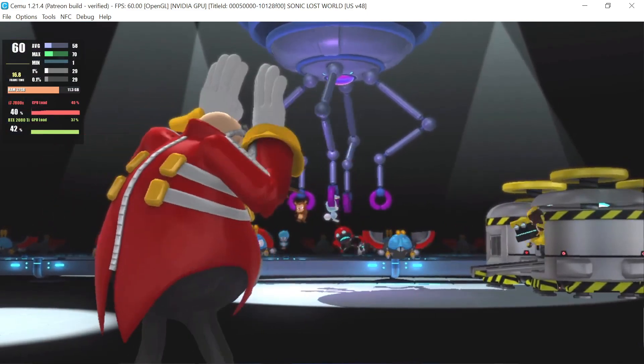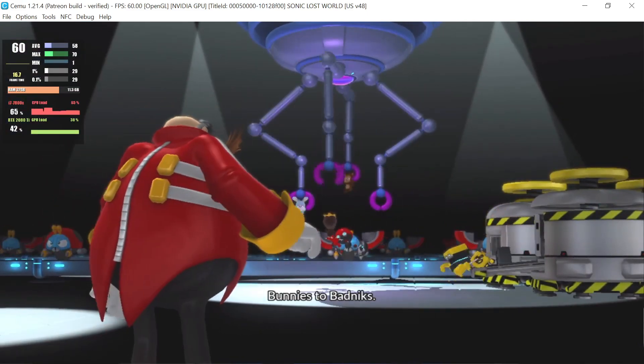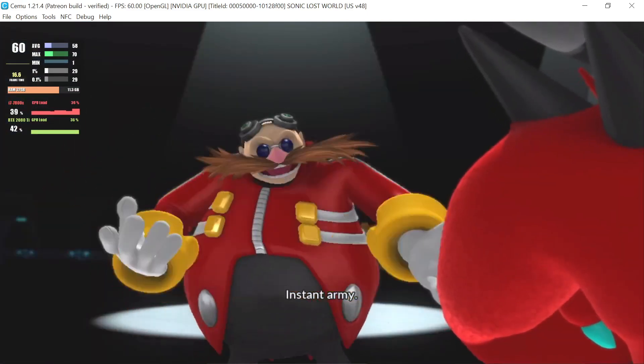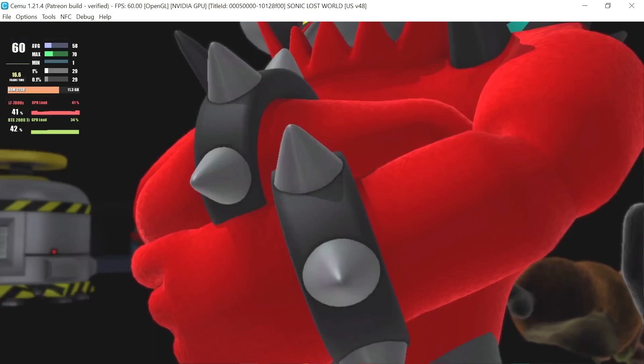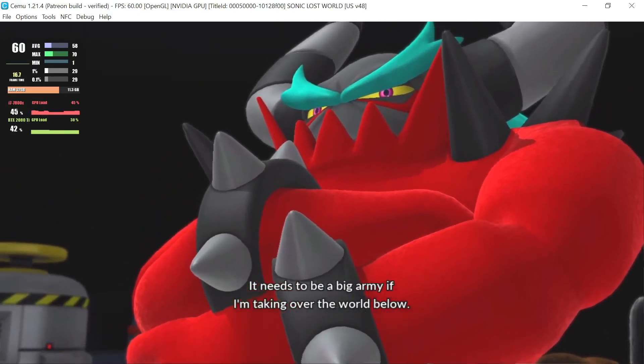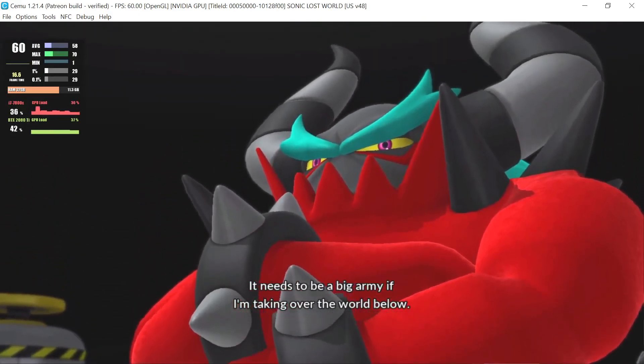Transformation 101: Bunnies to badniks. Boom! Instant army. It needs to be a big army if I'm taking over the world below.